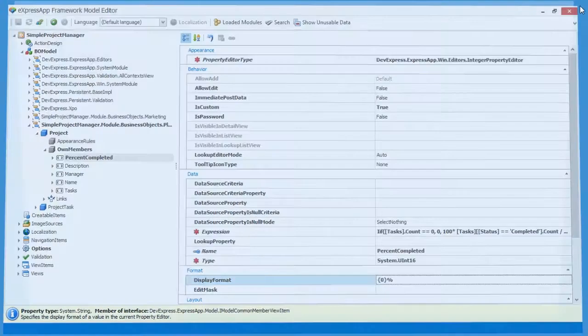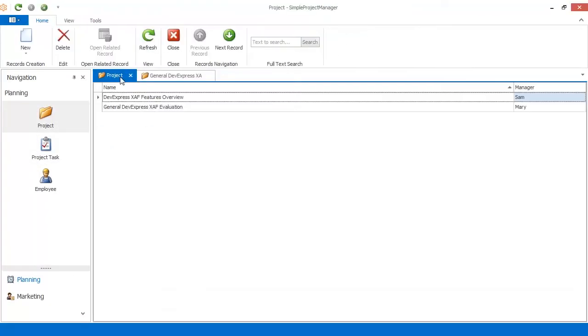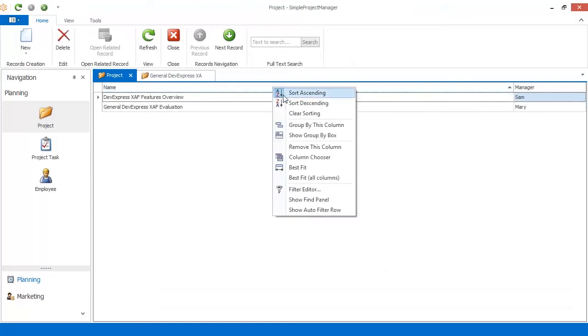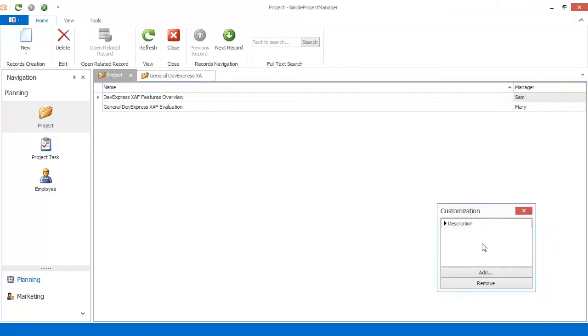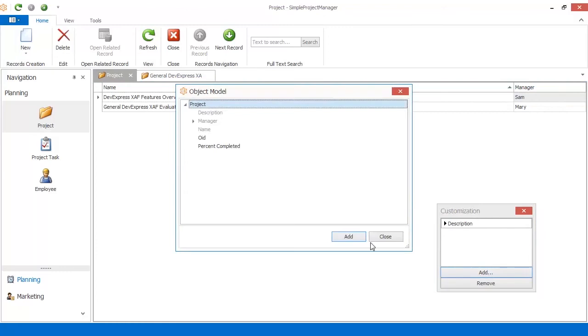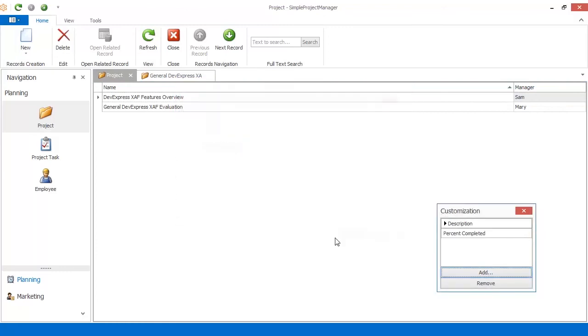Next, let's add the Percent Completed column to the project list view. Open the column chooser, add the Percent Completed column, and drag it to the grid.